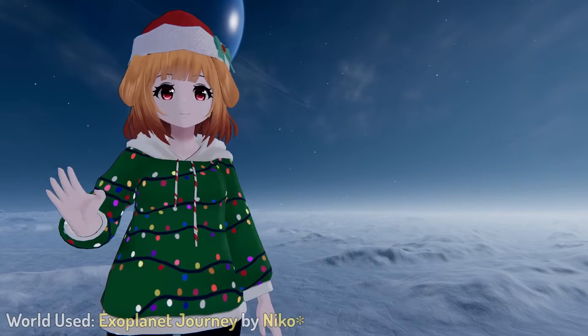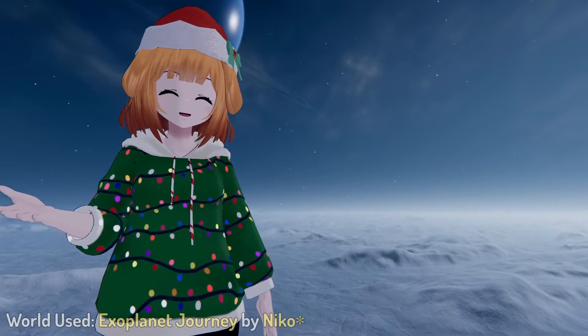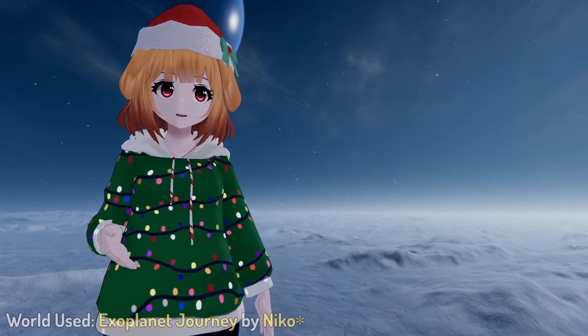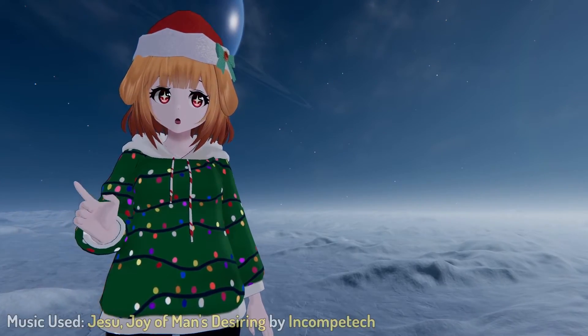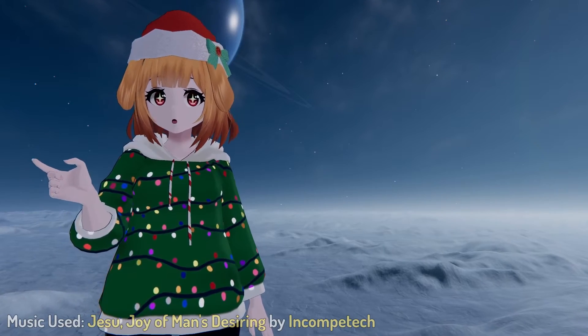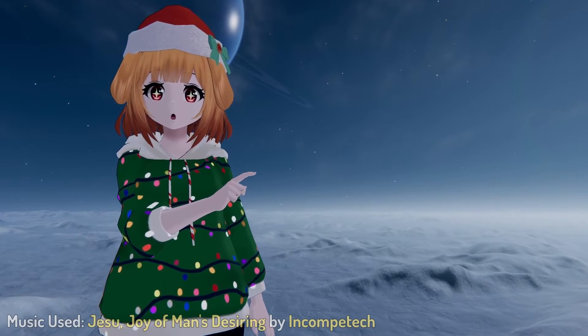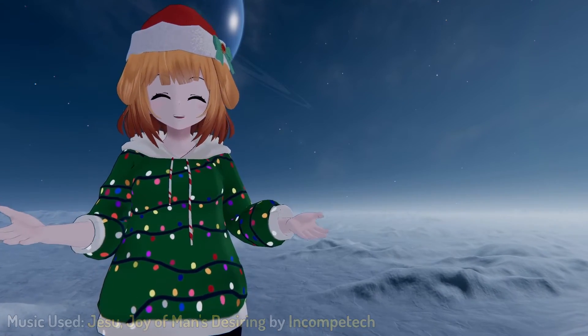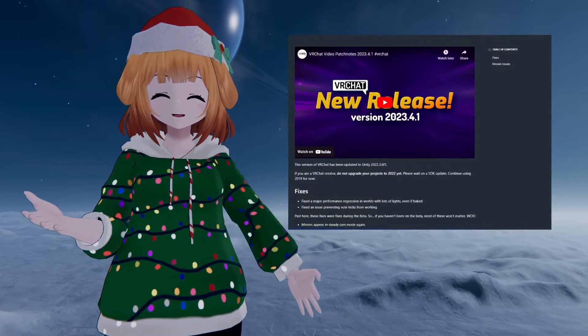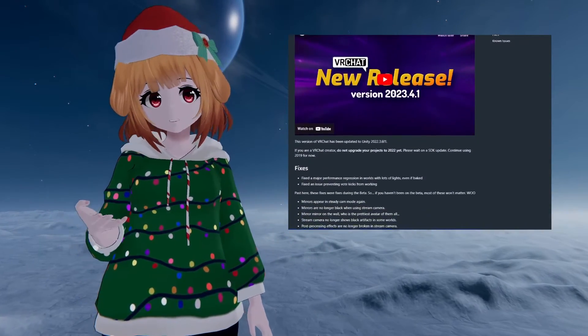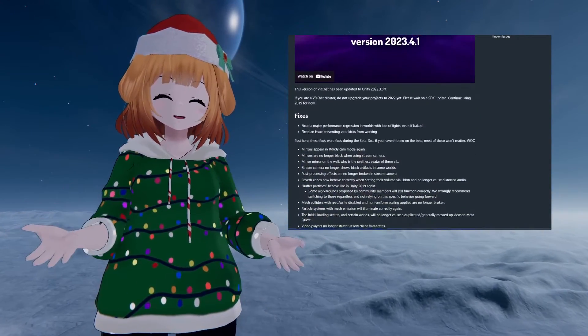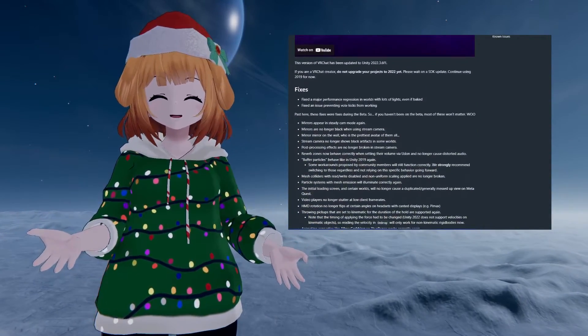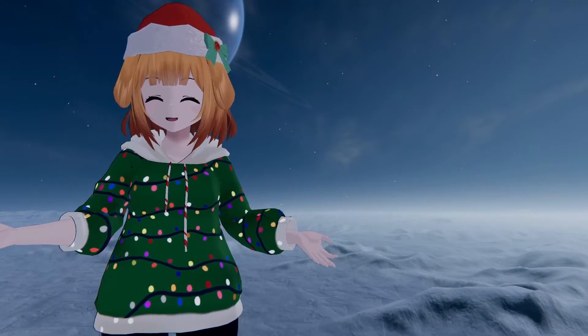How's it going everyone, it's been a while but it's about that time to upgrade your Unity projects again. This time we're jumping from 2019 all the way to Unity 2022. The VRChat client has already been upgraded to Unity 2022 for quite some time now, but now the SDK is ready for an update as well. So let's just get right into it.